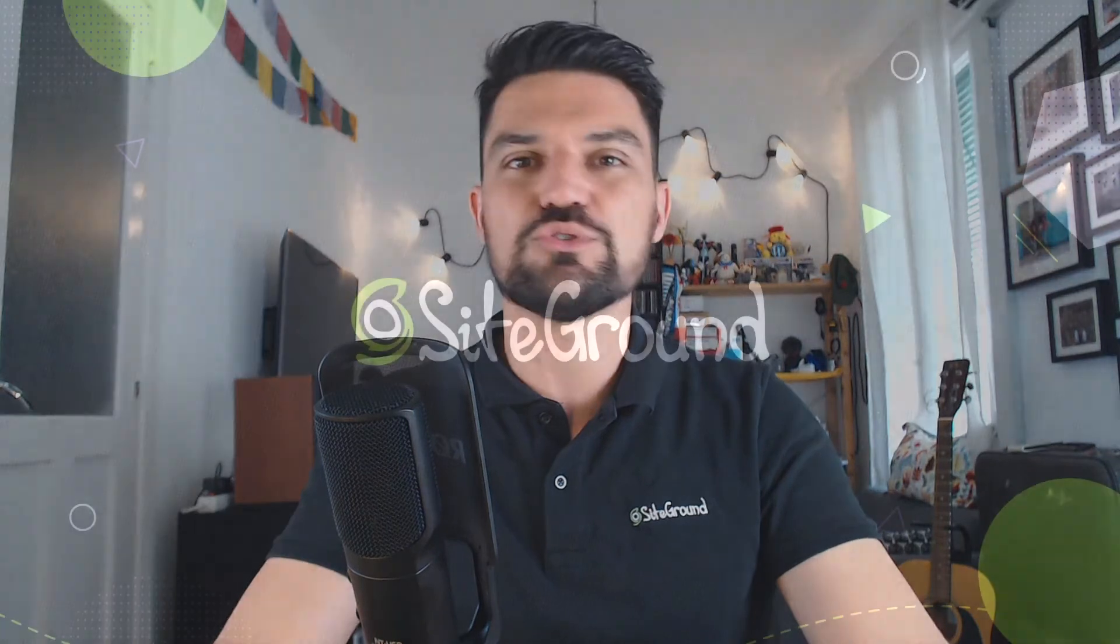Hello and welcome to a new video tutorial from SiteGround. My name is Mauricio and today I will show you how to add and manage remote access to your MySQL databases with SiteTools.